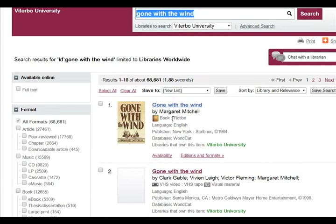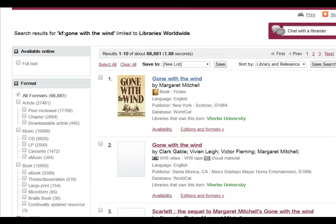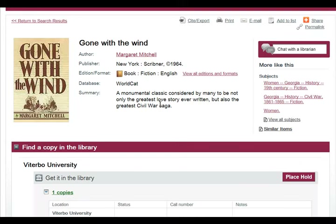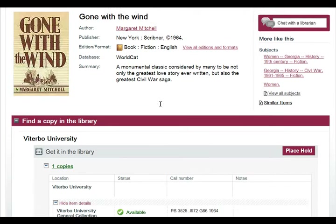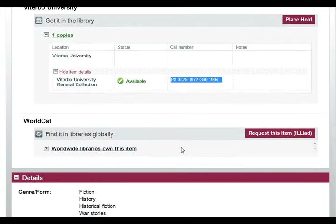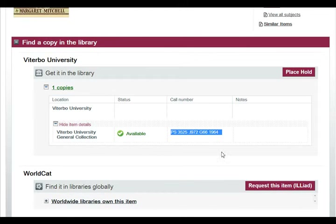When you get into the search, you have a lot of ways you can limit on the left-hand column. If I were looking for the book Gone with the Wind, I could just click on the title, find out information about who wrote it, when it was published, and if it's available. I could check it out, or if it were not available, I could request it.